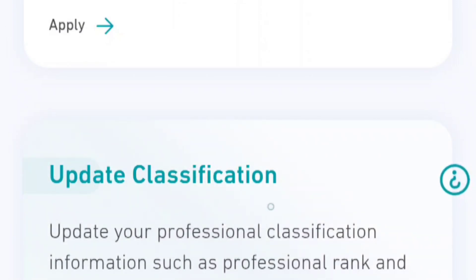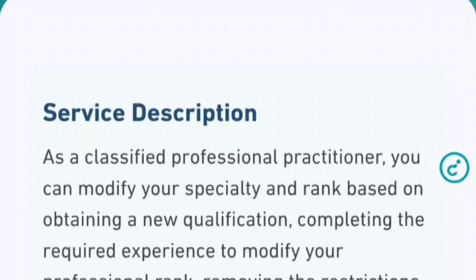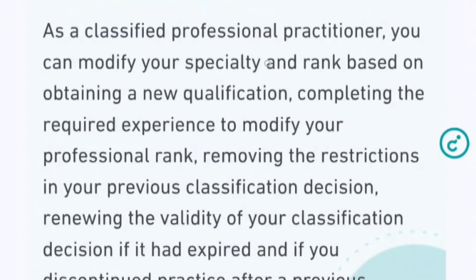Now, you did some upgrade courses. As an optometrist, let's say you had a diploma or a BSc and now you did an upgrade course or studies that qualified you as a doctor of optometry. Now what you want to do is to move from that technician rank to a specialist. So how do you do that? You have to apply for professional reclassification.